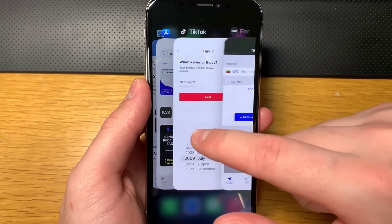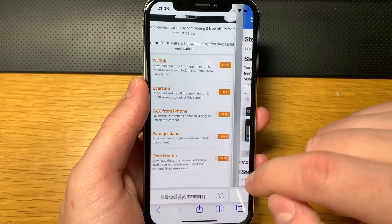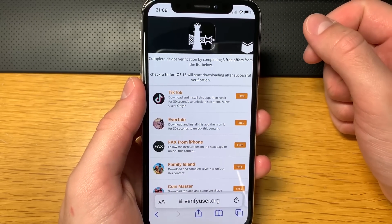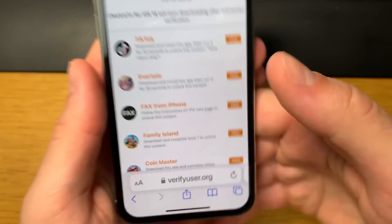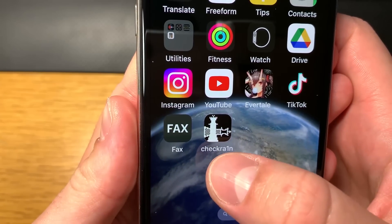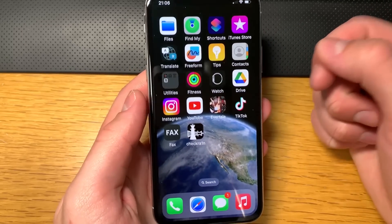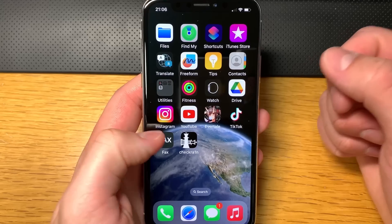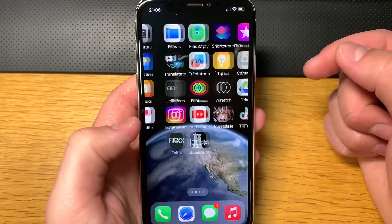I just finished completing my third offer. Now all that is left is to return back to your browser and checkra1n will start downloading automatically on your home screen. If that does not happen, just refresh your browser. I returned to my home screen and as you can see I have the checkra1n jailbreak on my iPhone. All that is left is opening it and jailbreaking your device. I hope you enjoyed this — make sure you leave a like, subscribe to my channel, and I'll see you in my next video. Bye!